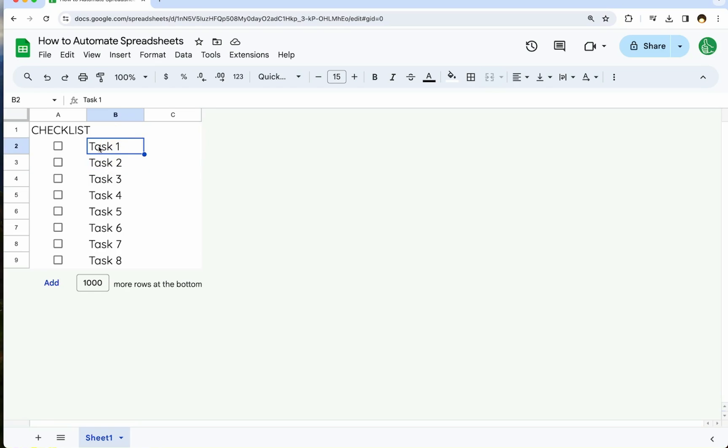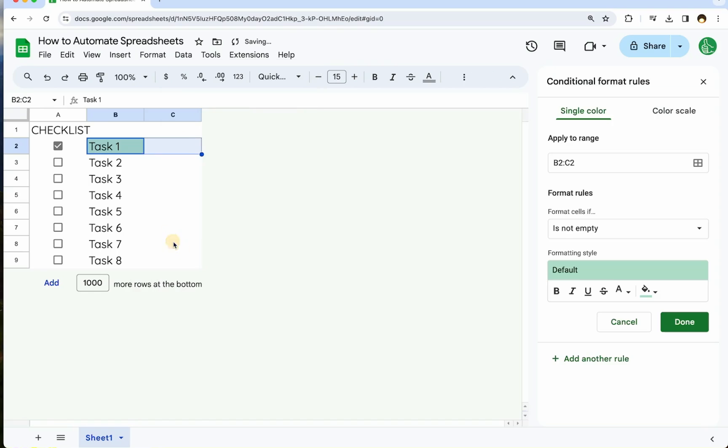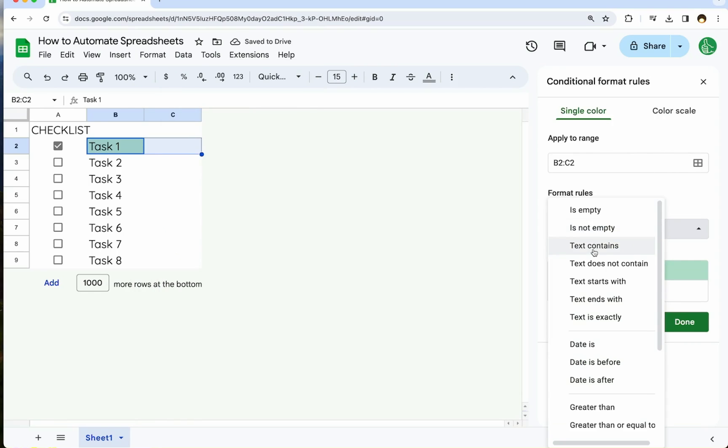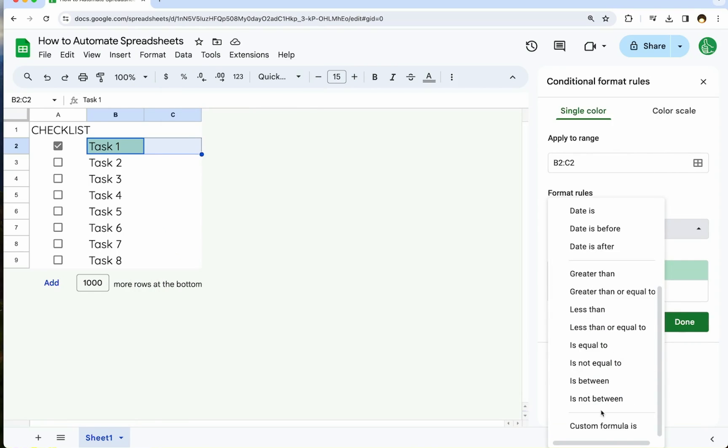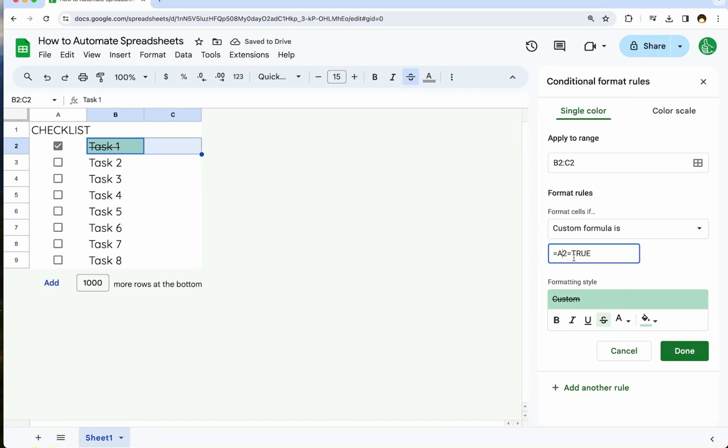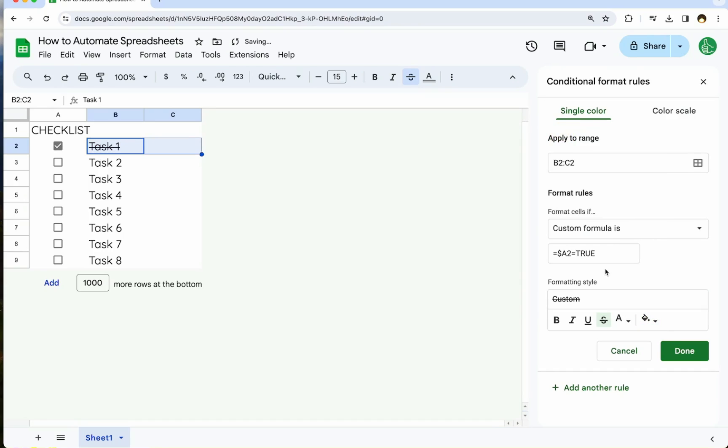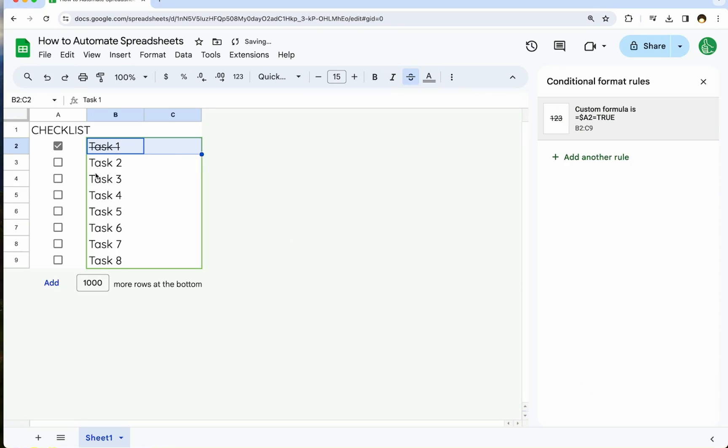Some simple automation we can think of is a checklist that we may want to do some conditional formatting with. We can always go up to formatting, conditional formatting, and we can say based on some rule like custom formula, we'll say equals A2 equals true. And if that's the case, let's just strike out everything from B2 to C. What we're going to do is we need to block the A from moving. So we put a dollar sign in front of it. And now that whole range is affected. We don't want a fill color. We just want that strike through on B and C.